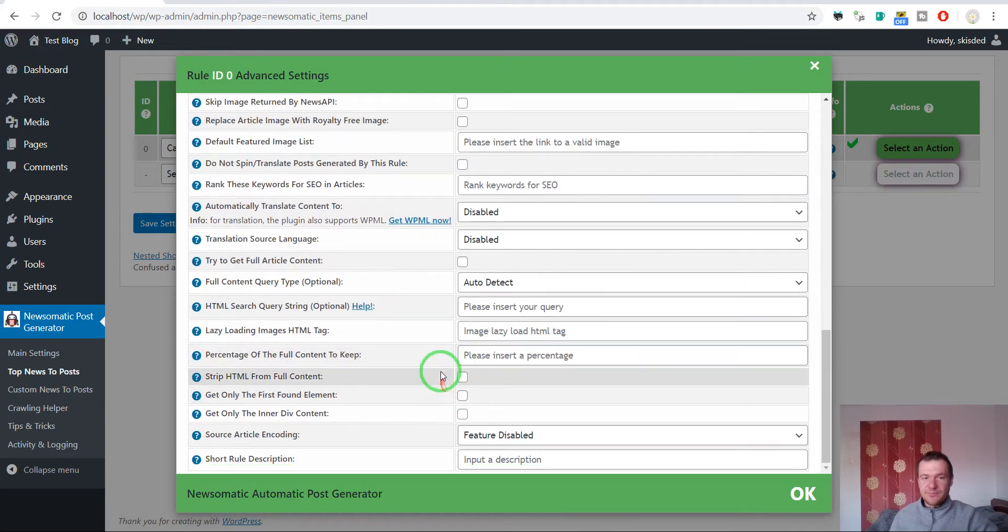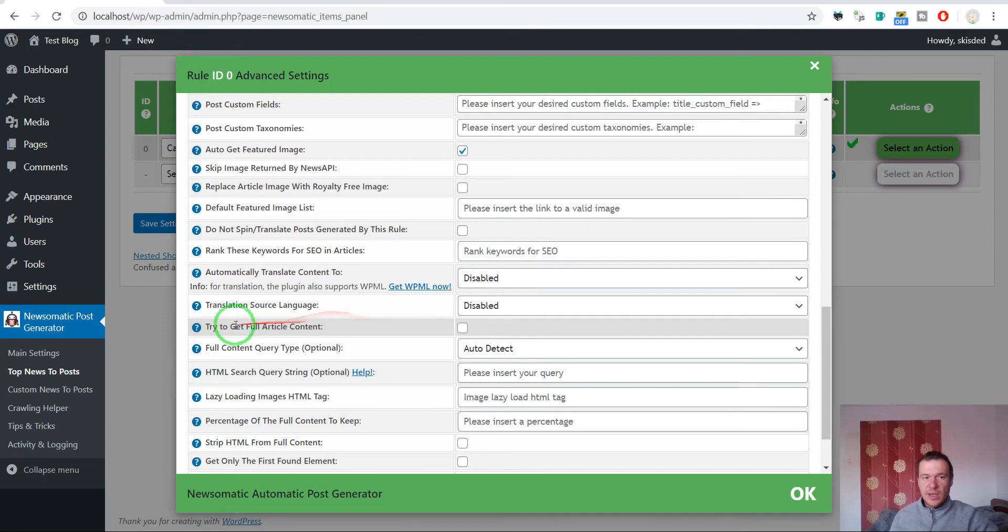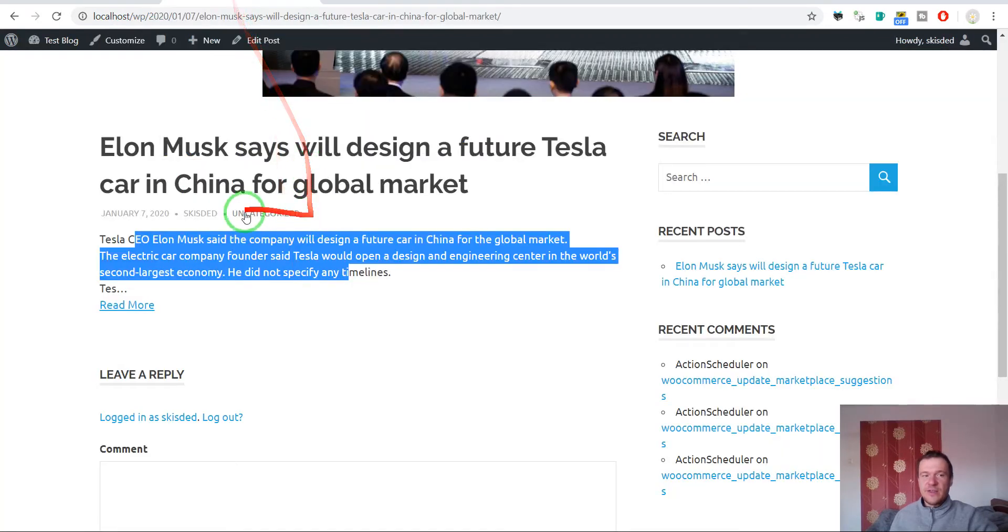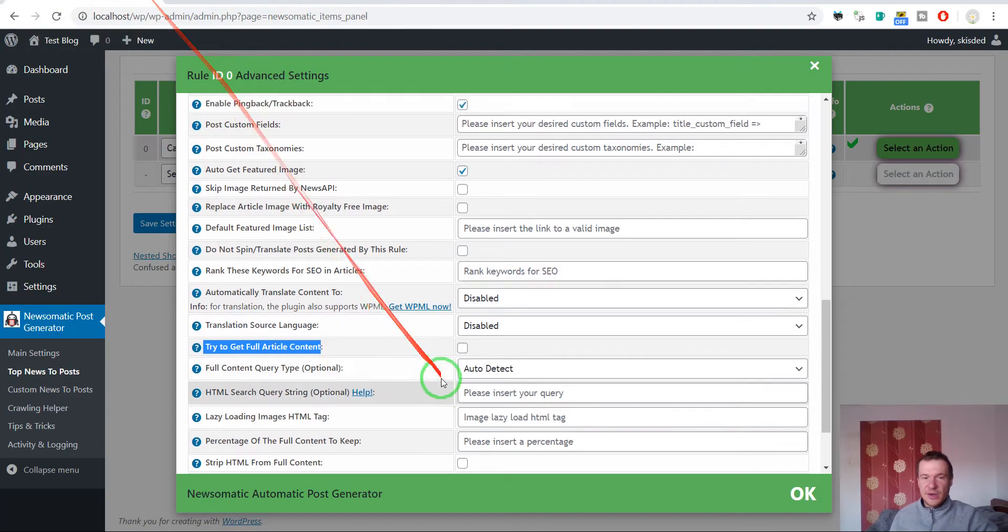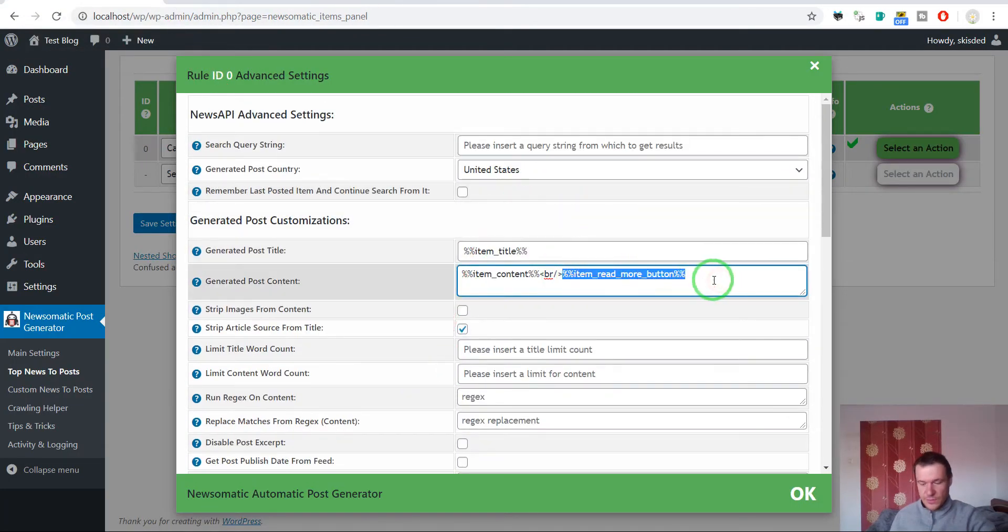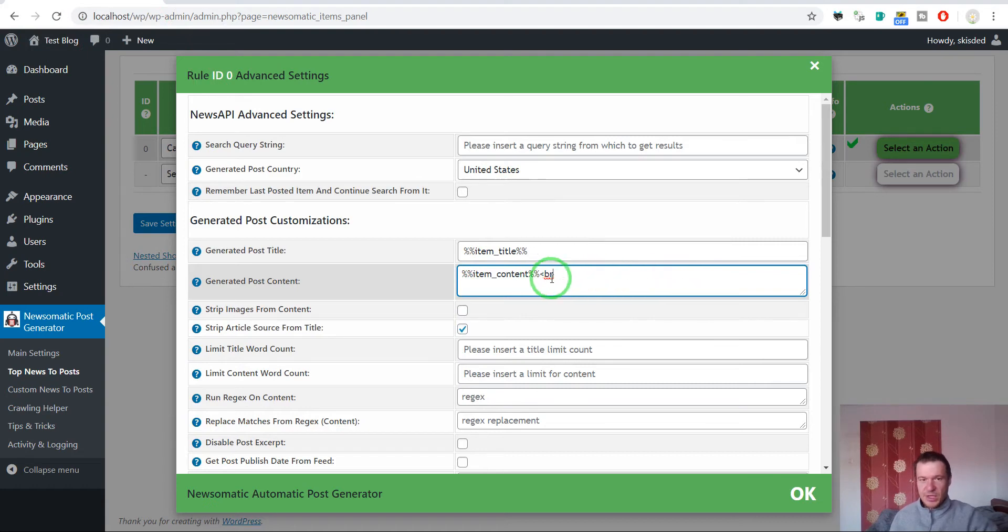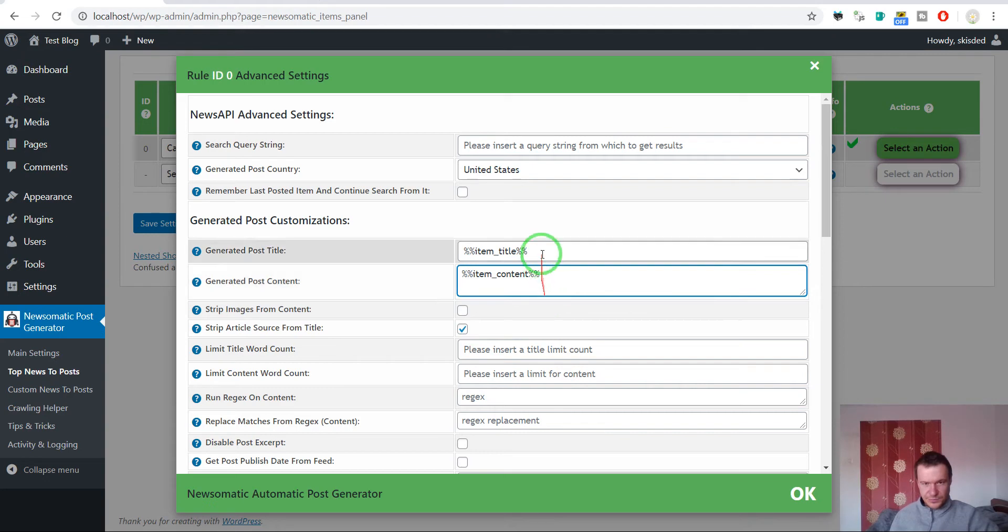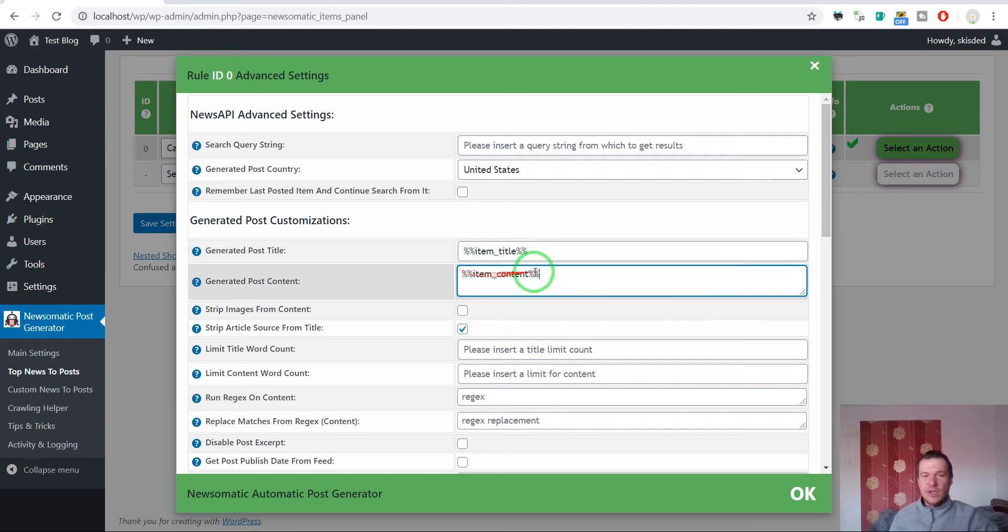If you check the try to get full article content checkbox, then a long article will appear here. Also, if you remove this shortcode, the BR is a new line in HTML so this can also be removed. Keep in mind you should leave only the item content shortcode.